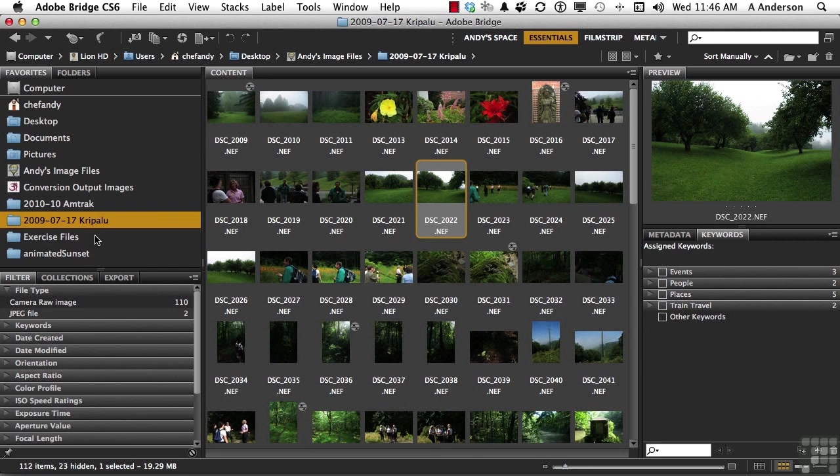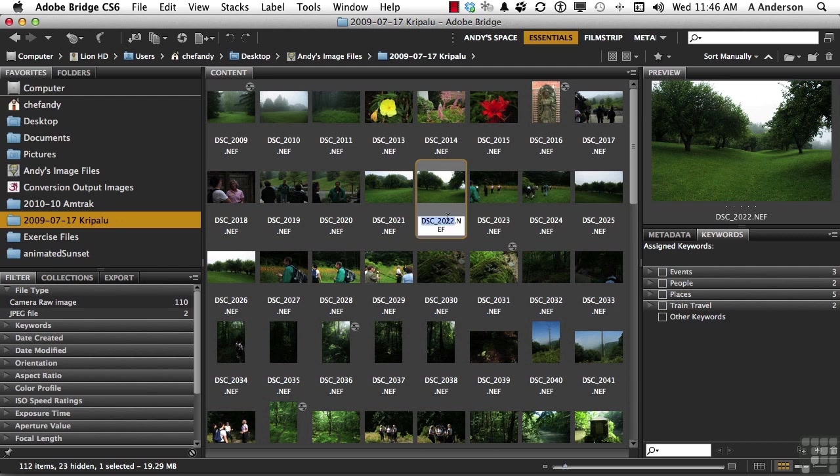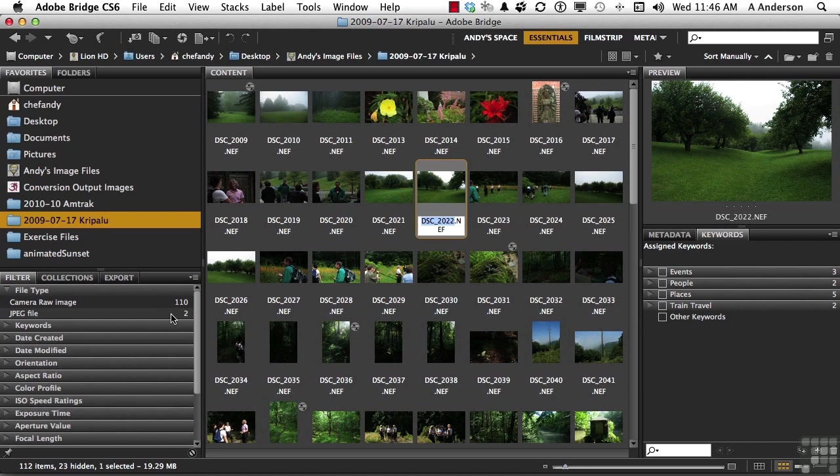That would be one way to either move or copy an image - a very easy thing to do. If I decide I don't like the name DSC2022, which is the Nikon way of naming files, I can click on it right now and give it a new name. But there are 112 images in the set - 110 are RAW and two are JPEGs - and I really don't want to do that 112 times. So I'll explain how we do that in a second.